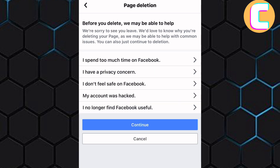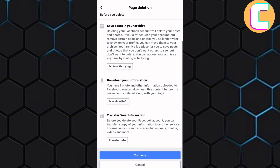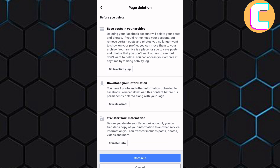After that, you will land on this page where you can either give a reason for deleting the page or ignore the option. I will ignore the option and proceed to tap on Continue. After that, you will see the sections on this page showing you what happens when you delete your page. Scroll to the bottom of the page, then tap on Continue.